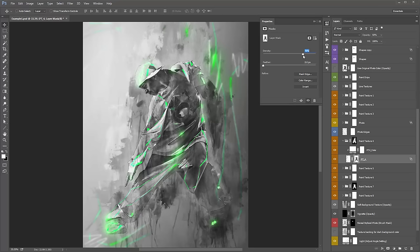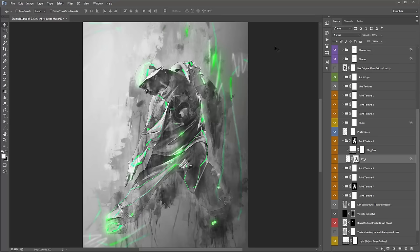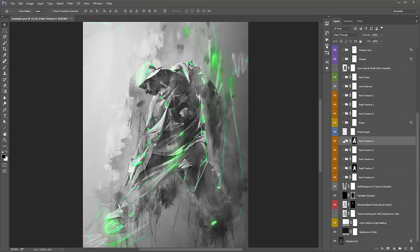This one is called 'texture backing' — I'll come back to this one in a second. This layer called 'light' with 'adjust the angle setting' — I definitely want you to play around with this one, and it's another layer I like to jump to almost immediately.